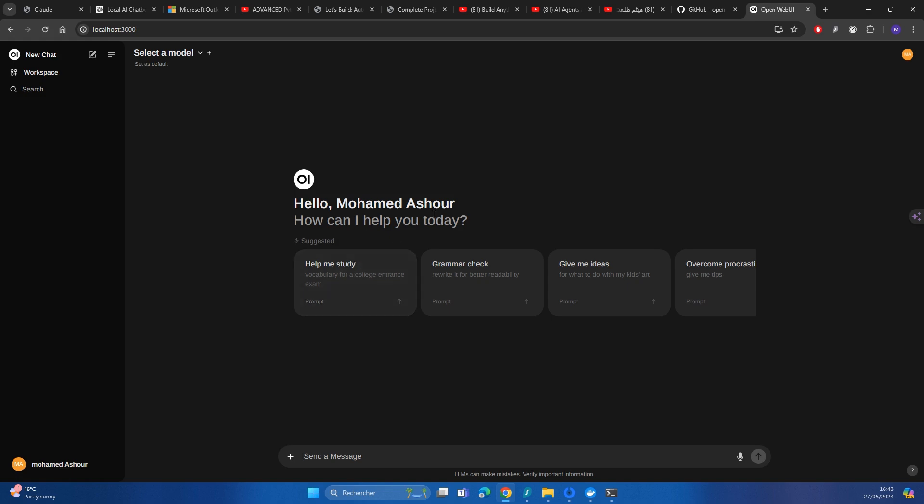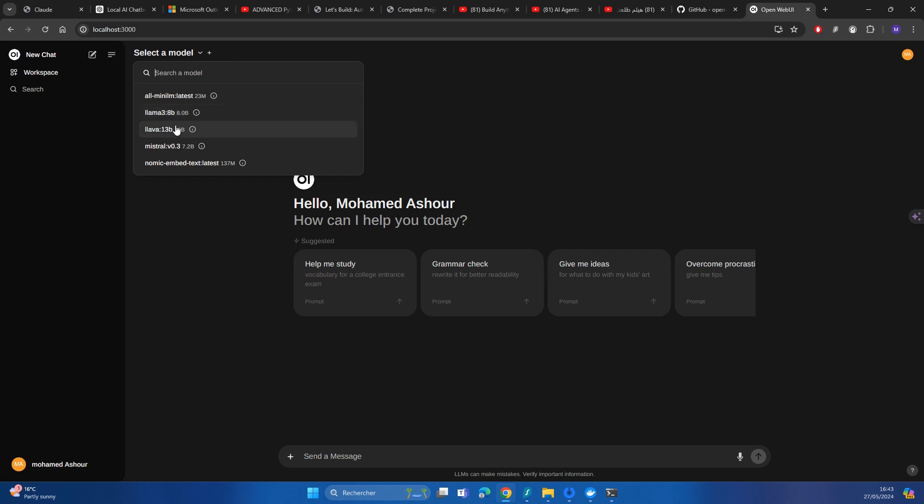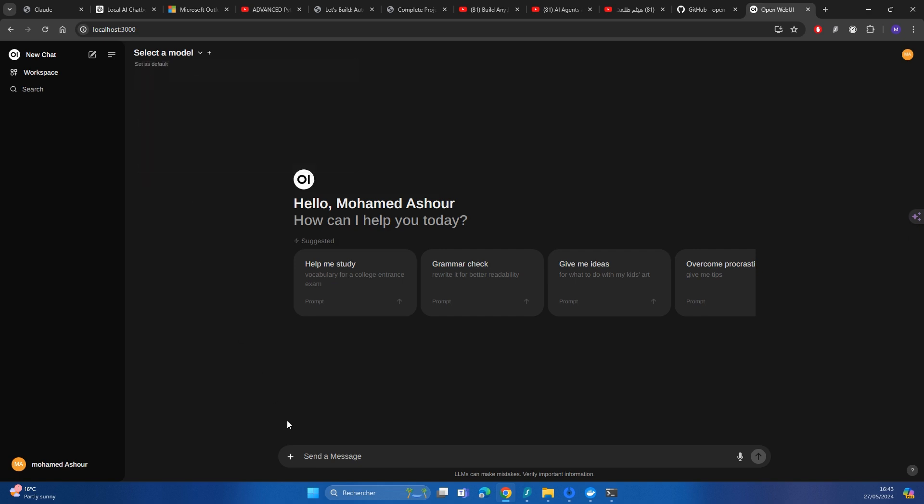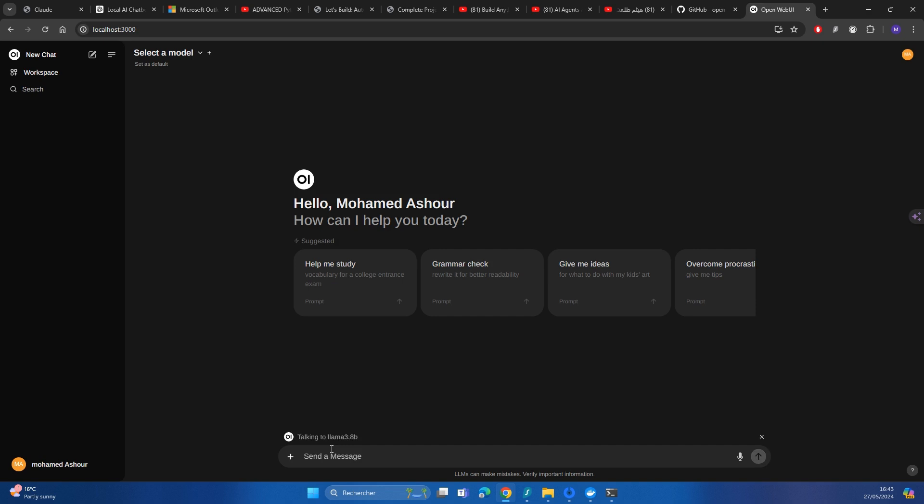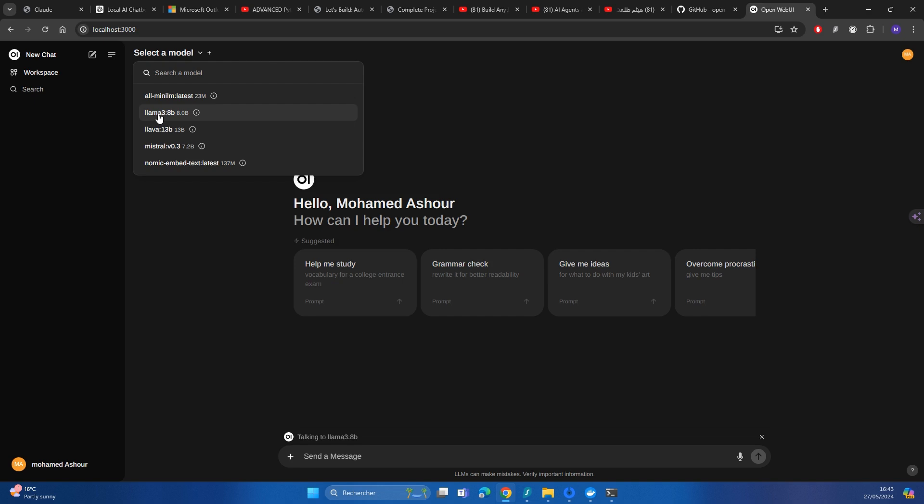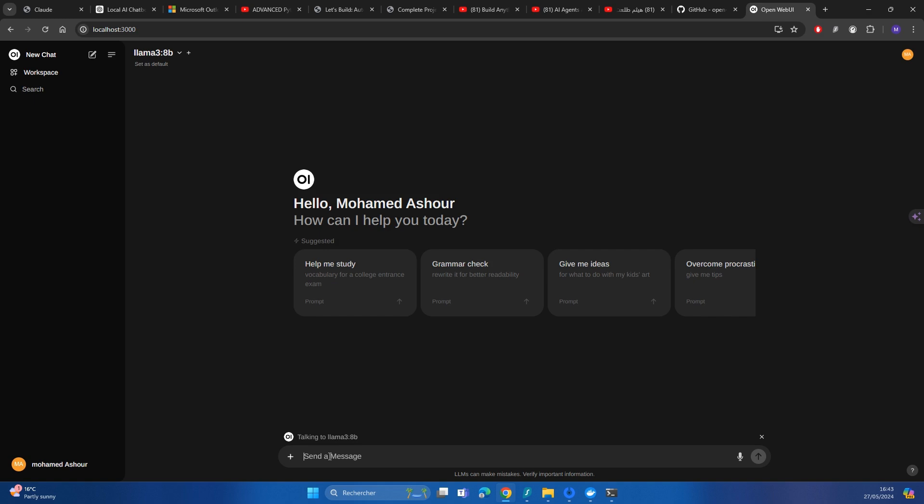So let's explore the chatbot using Llama3. You can either click on here and then choose Llama3 or you can click here and then choose the model. However, for the first model here or the default model, we have to choose it. So let's say we're going to be choosing Llama3 and then we're going to be talking here to Llama3. And then we can ask a question.